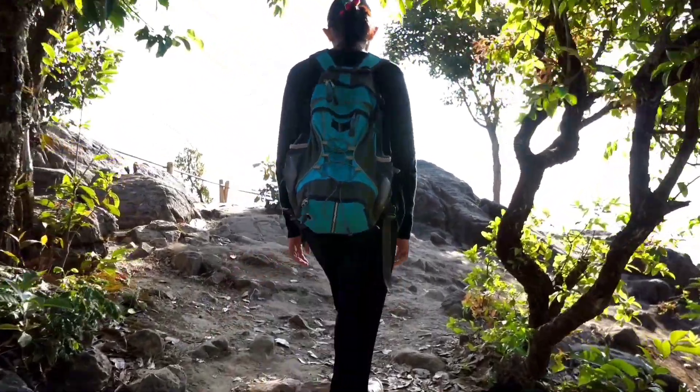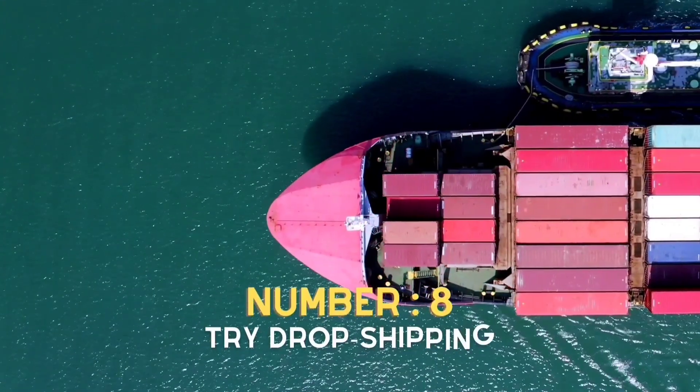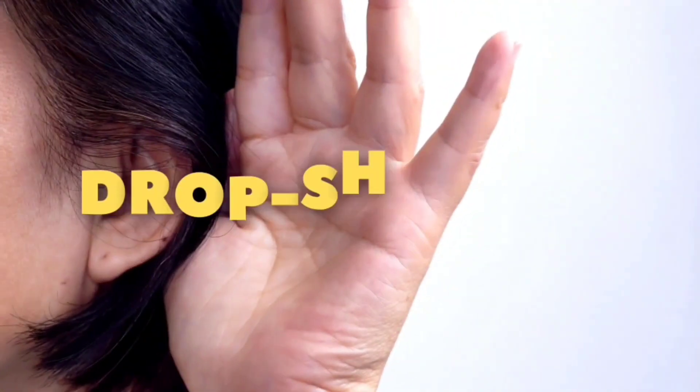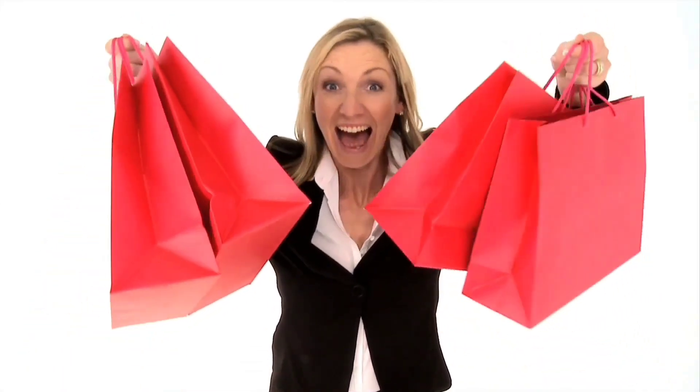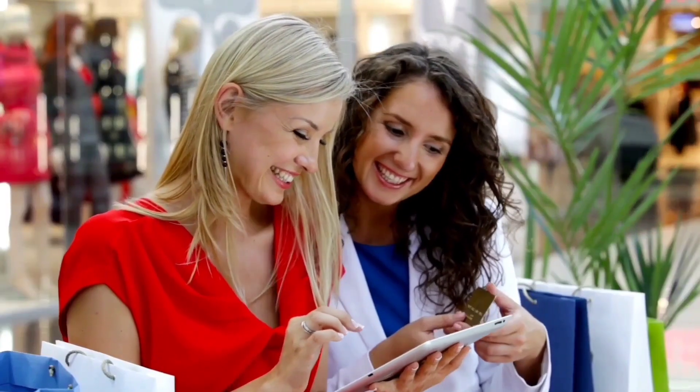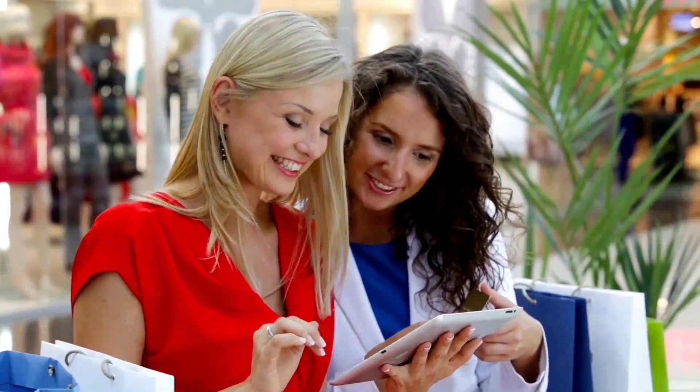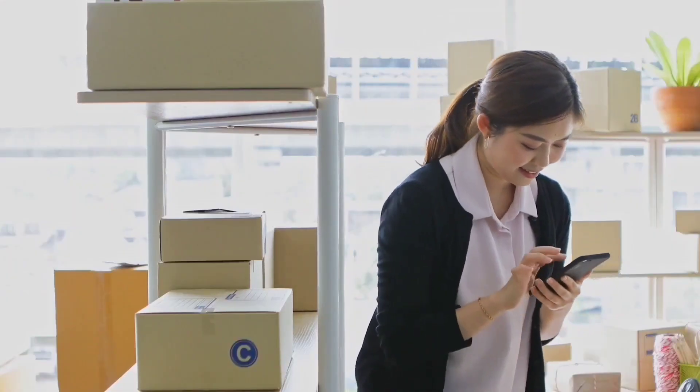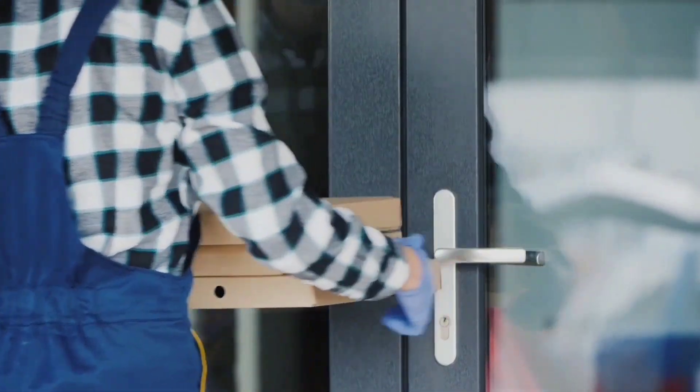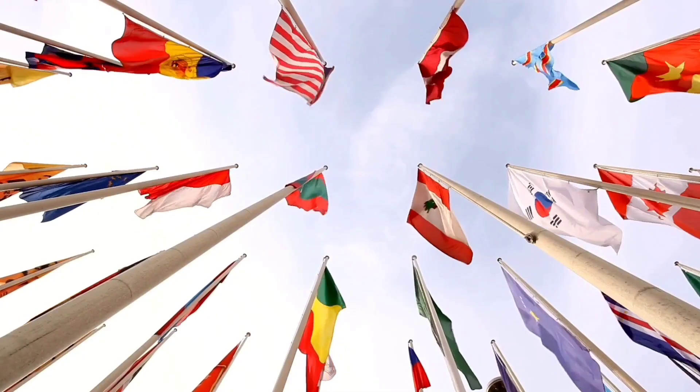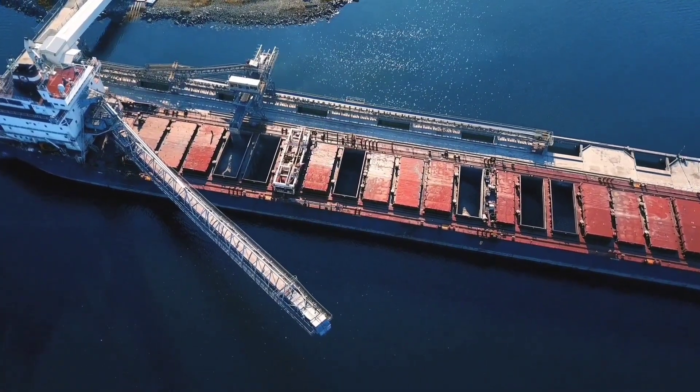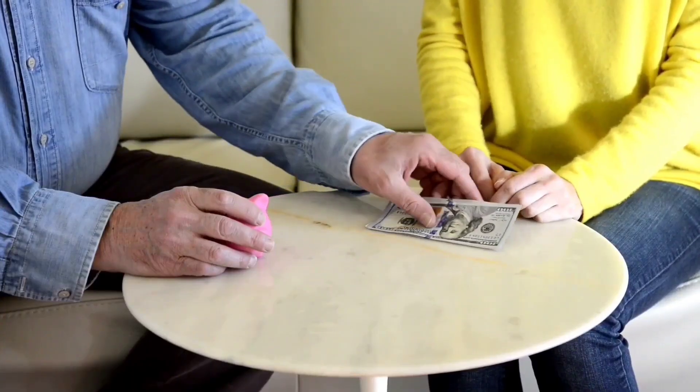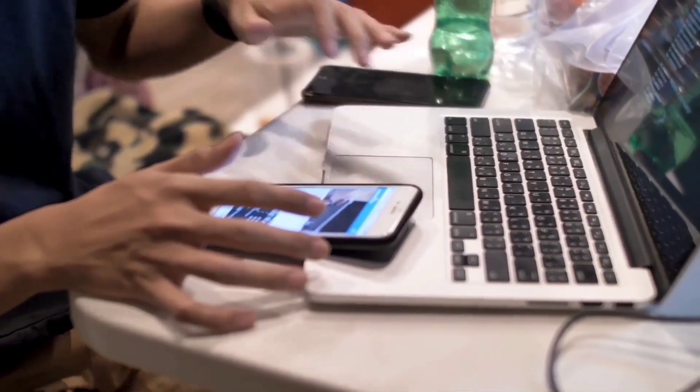Number eight: try drop shipping. Have you heard of drop shipping? It's a method of retail where the seller doesn't actually have a physical inventory. Instead, when a customer makes an order, you purchase the item from a third party and they ship it directly to the customer. This means you'll never have to fork over a single dime to store your products or maintain your inventory, and you'll never have to buy products in bulk hoping to sell enough to recoup your investment. This method can be done with online selling platforms like eBay or Amazon.